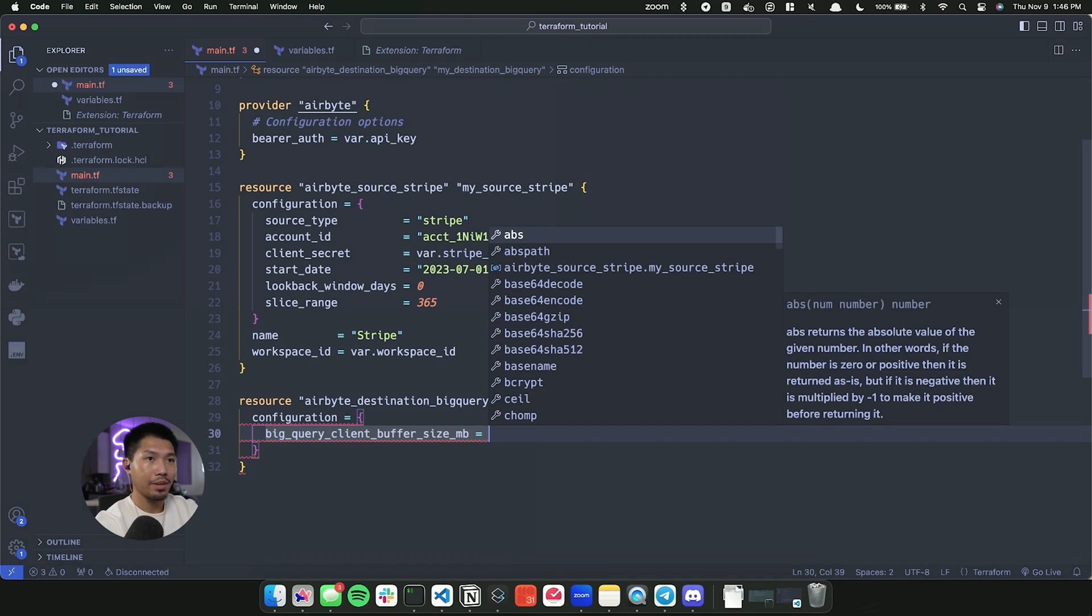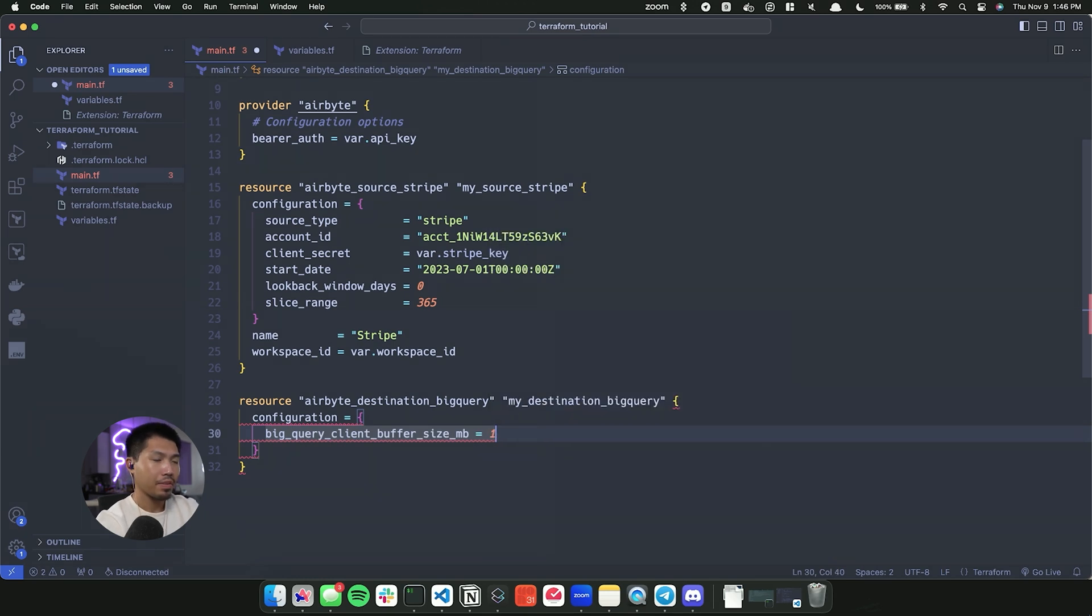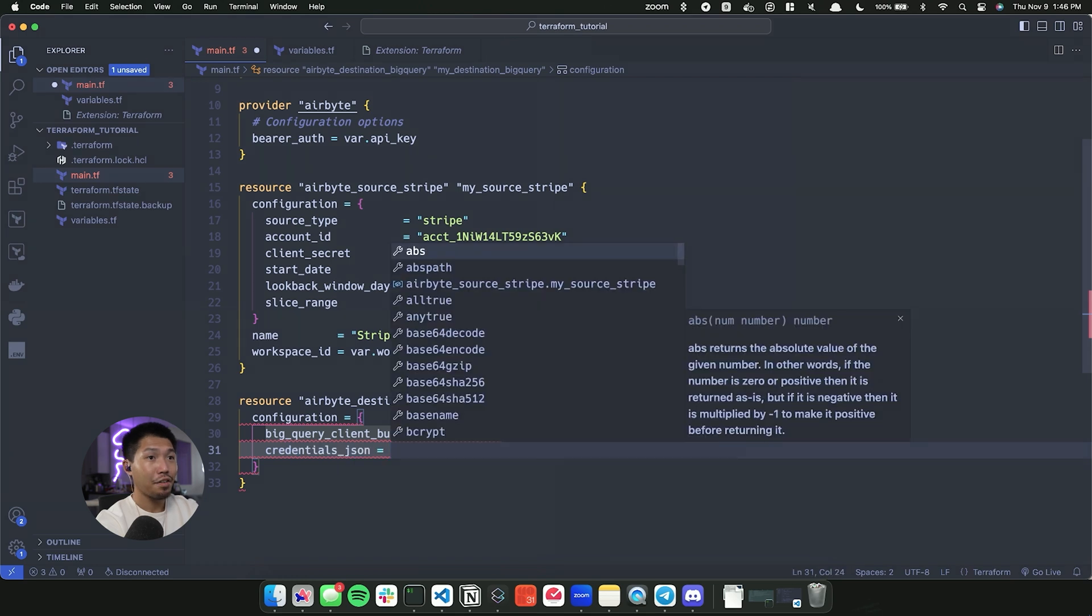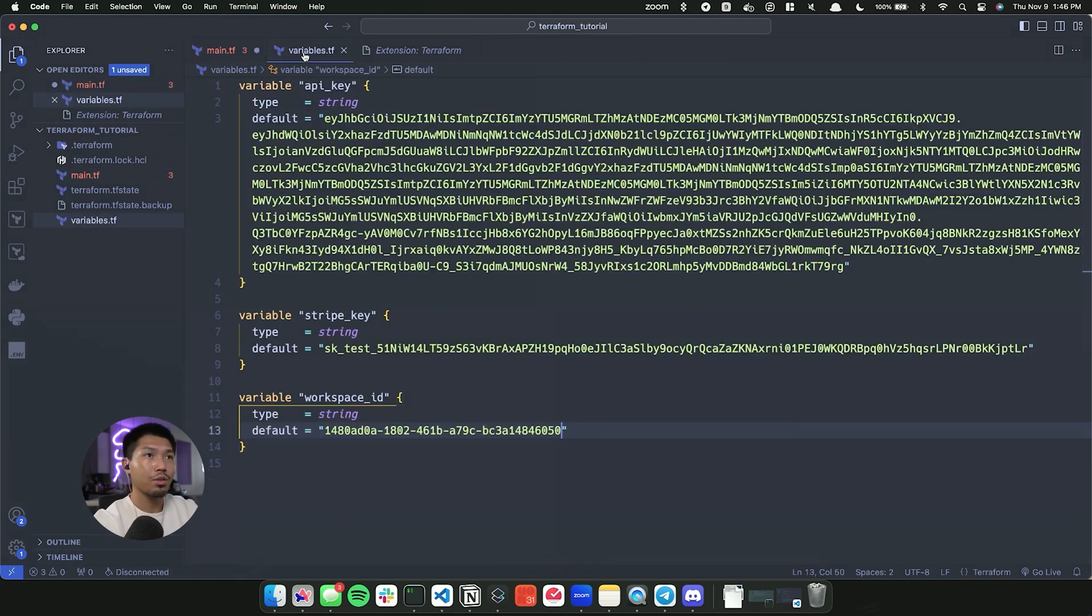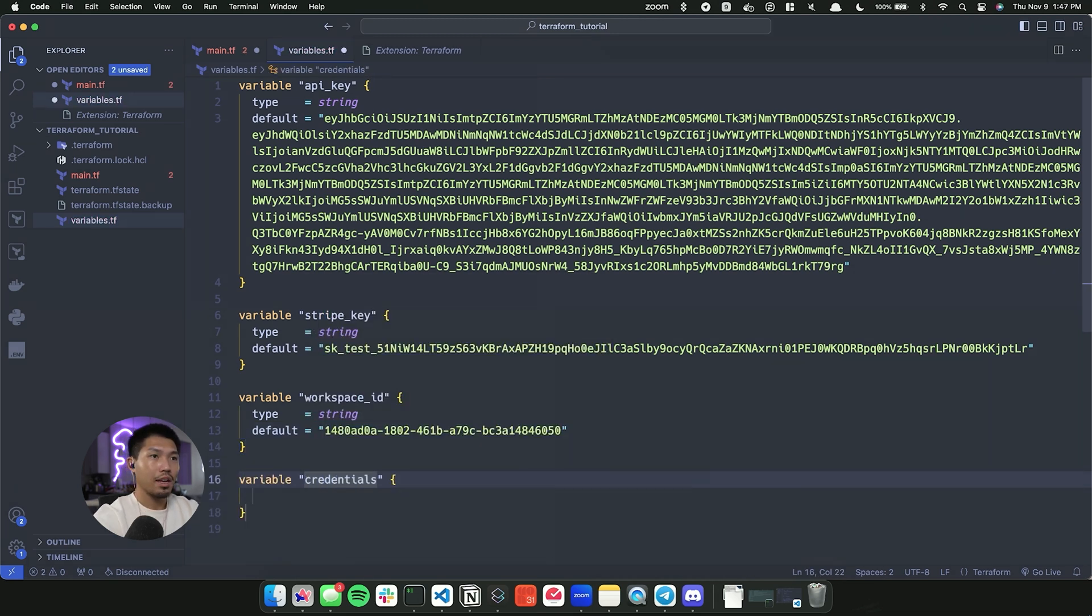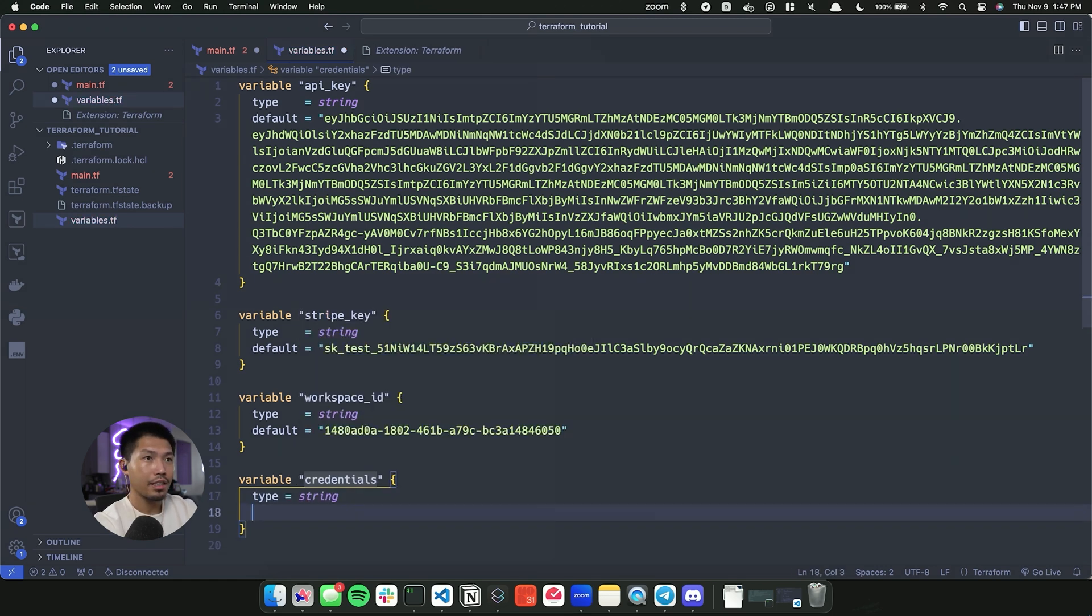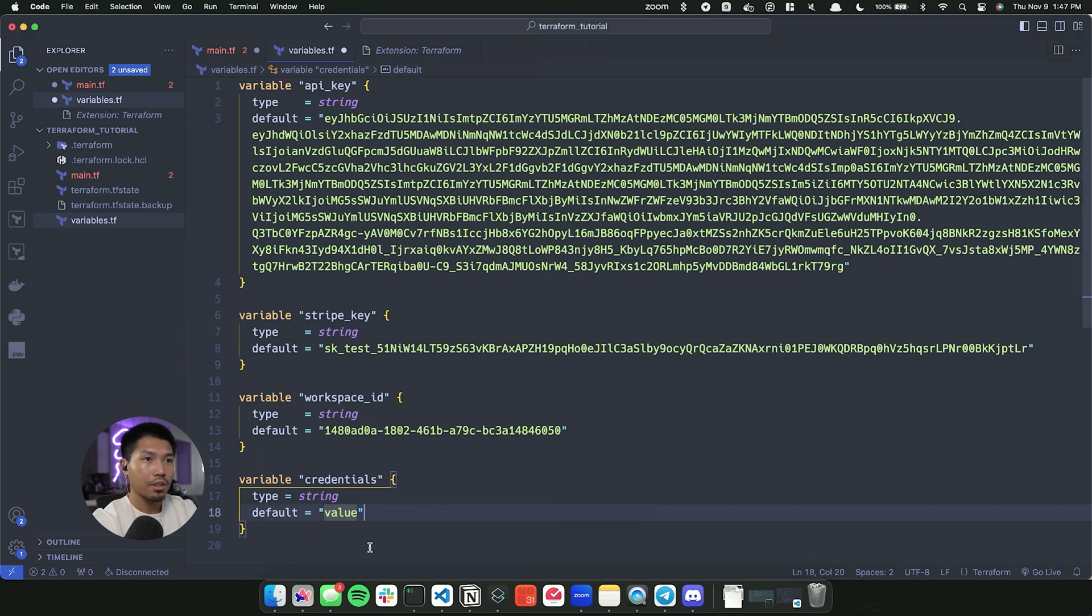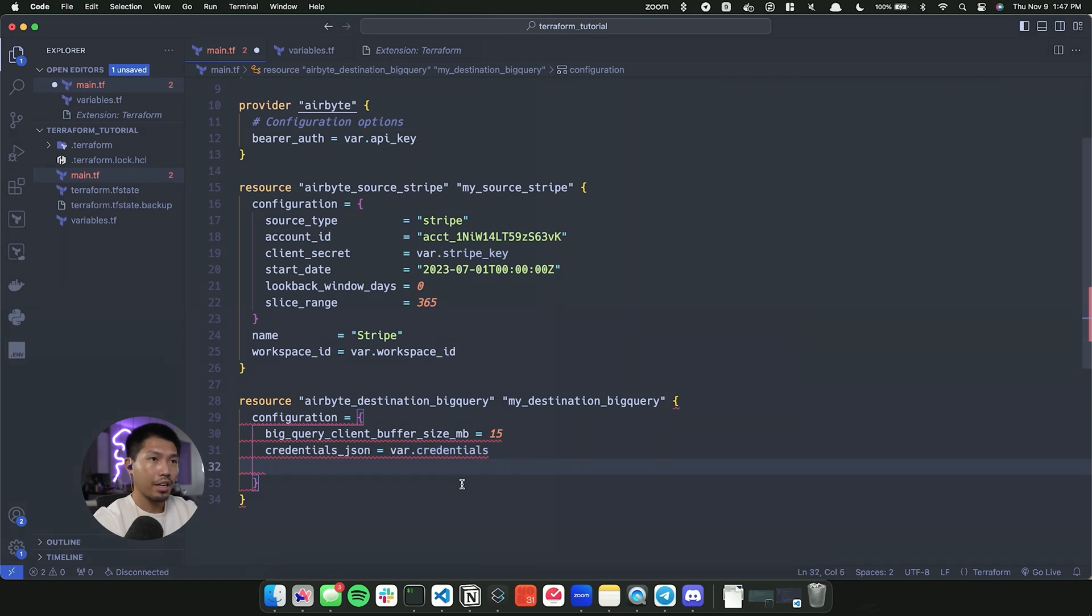Now the first one we're going to need is going to be the client buffer size in megabytes. And we're going to give it 15 credentials JSON. From there, we're going to say var.credentials. Now from there, we're going to go into our variables and do the same thing that we've been doing. So we're going to say variable. This one is gonna be credentials. And the type of this is going to be of type string. The default value is going to be the credentials JSON that I have saved. So let me go ahead and grab that really quickly. I'm going to go in here and delete all this and paste it and then there is our credentials. Okay, so that should be good.